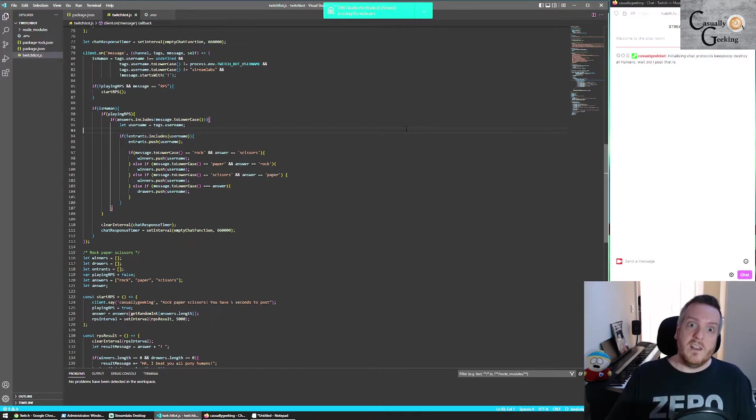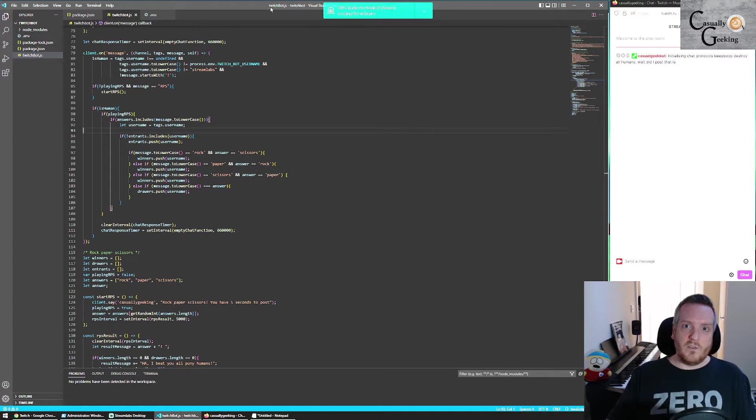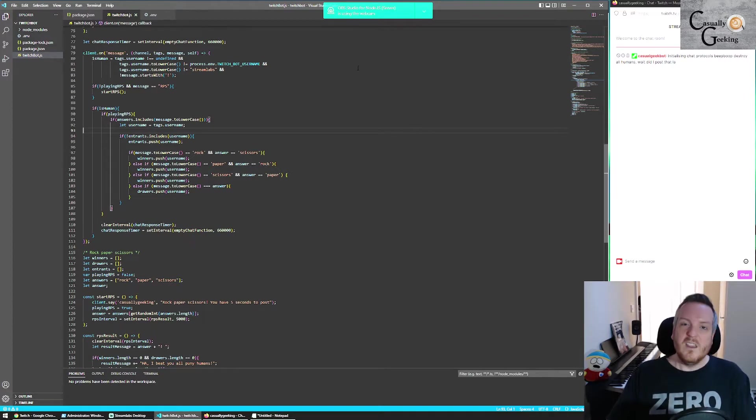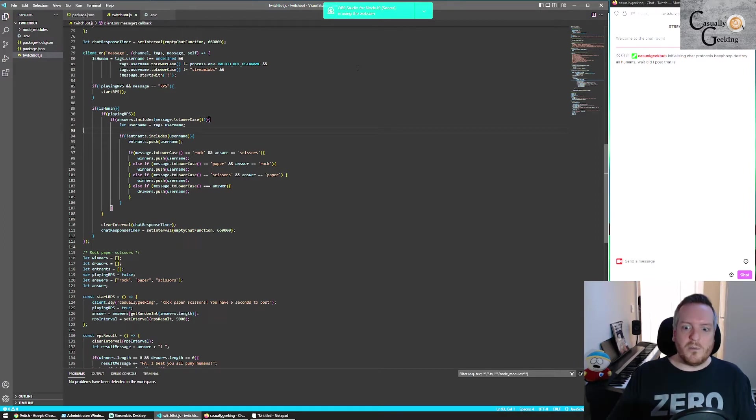You'll also need an IDE, so I'm using Visual Studio Code, which is free, and I'll put links to various things in the description.